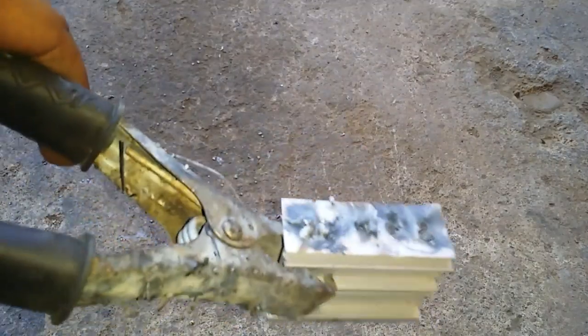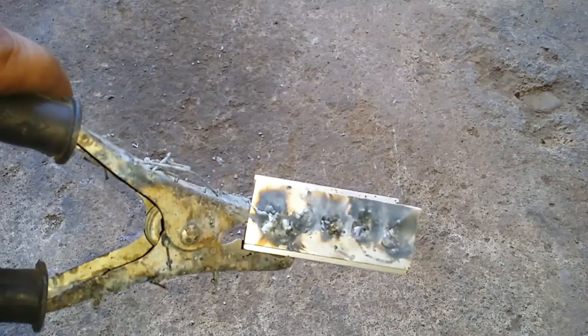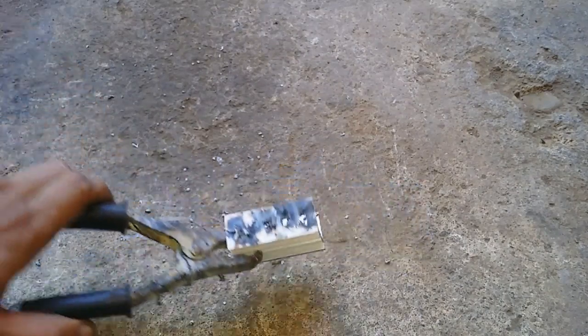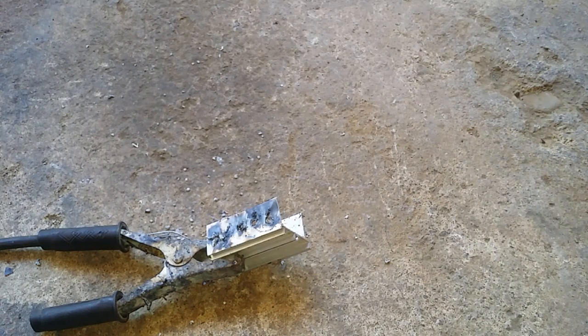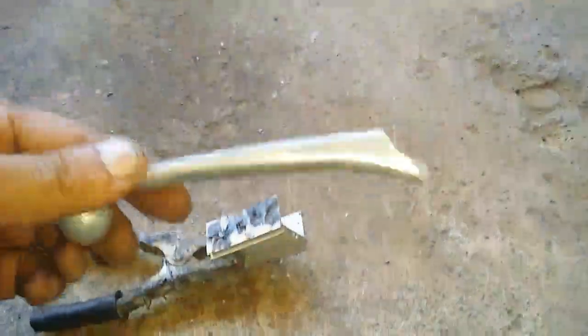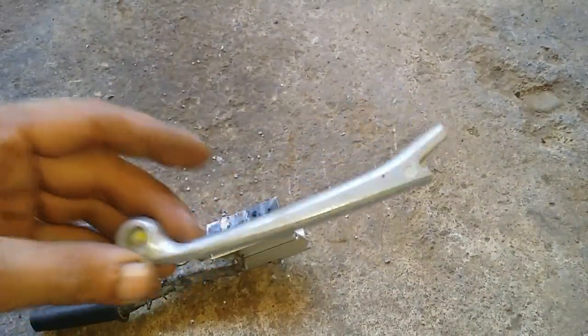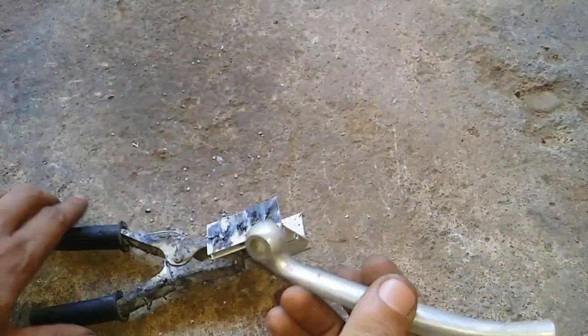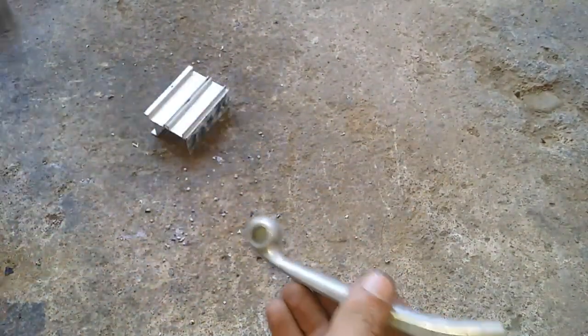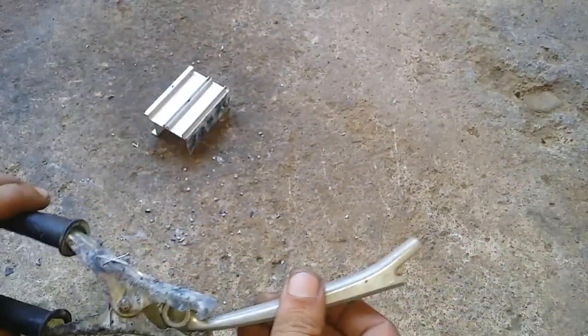If you ask me, it's not really able to weld, well at least with this machine. Let's try a different aluminum. This aluminum brake lever, let's try this.